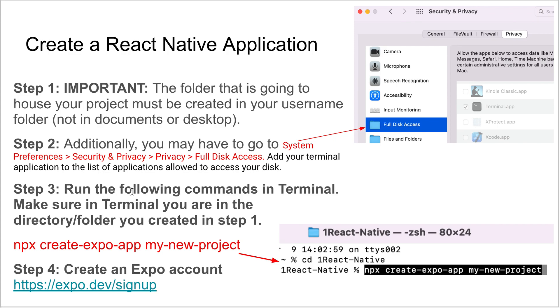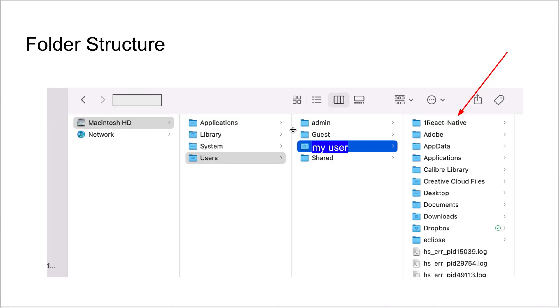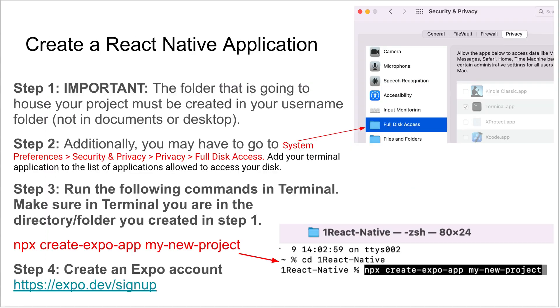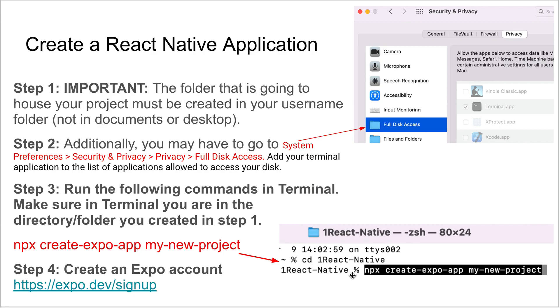Step three is you're going to go into Terminal and run a few commands. Make sure you are in the folder that we just created. Whatever you named this folder, I called mine one React Native. That should be where you go in Terminal. You can use the cd command, which is for change directory, and navigate into that folder. This should pop up in your terminal. Make sure this is in your path now.